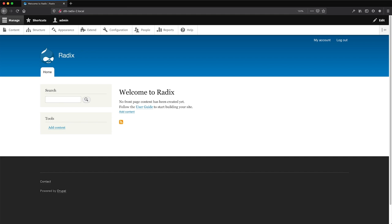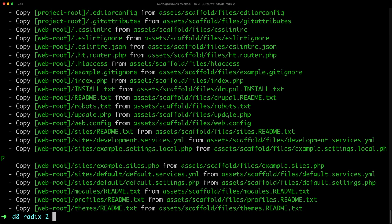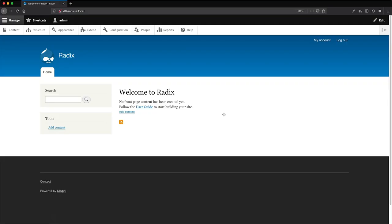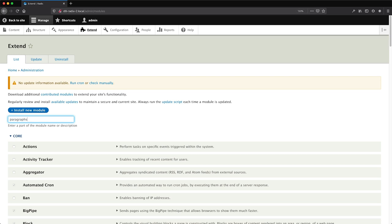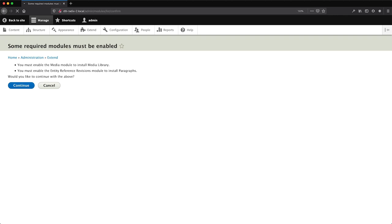Here is my stock standard Drupal 8 site. Let's open up the terminal and download paragraphs. To do that, type in: composer require drupal/paragraphs — and give that a minute or two. Now that we have paragraphs downloaded, let's go to Extend. We'll search for paragraphs and install the paragraphs module. We'll also search for media and install the media library, because to handle the image I want to use the media field and the media library instead of just a standard image field.